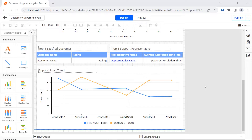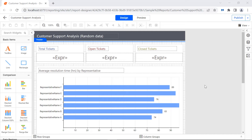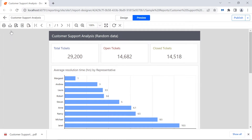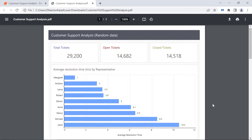You can place report items required in the design area to create a report when previewing or exporting. A report will be generated based on the formatting, page breaks, and properties applied.